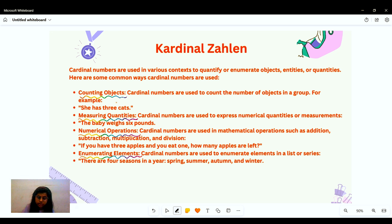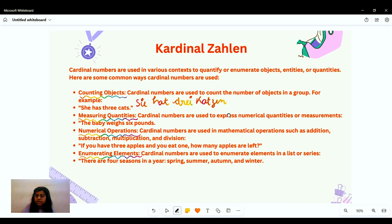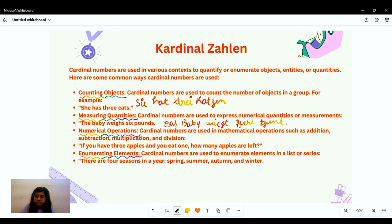First, counting objects: cardinal numbers are used to count the number of objects in a group. For example, 'She has three cats' — 'Sie hat drei Katzen' — where 'drei' is the cardinal number. For measuring quantities, like kilogram or pounds, we have an example: 'The baby weighs 6 pounds' — 'Das Baby wiegt 6 Pfund.' For mathematical operations like addition or subtraction, we would say 'Wenn du drei Äpfel hast' — when you have three apples — and so on.